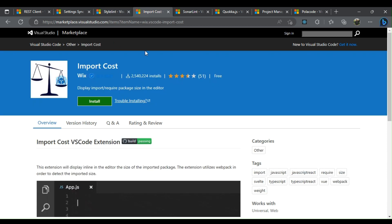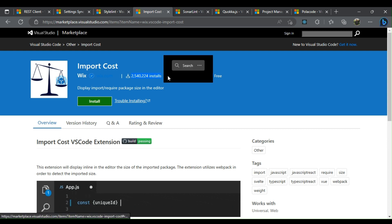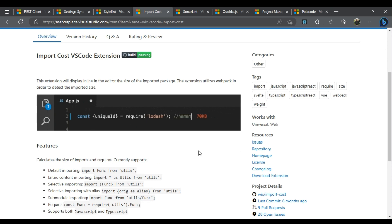Import Cost shows an estimated import package size in your code. It can be used to prevent importing hefty packages into your project and ultimately improve application performance.